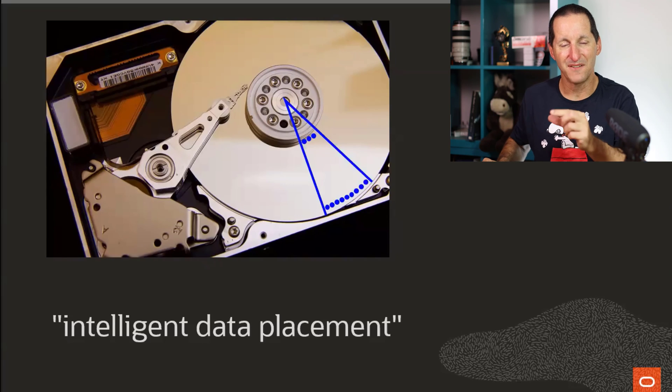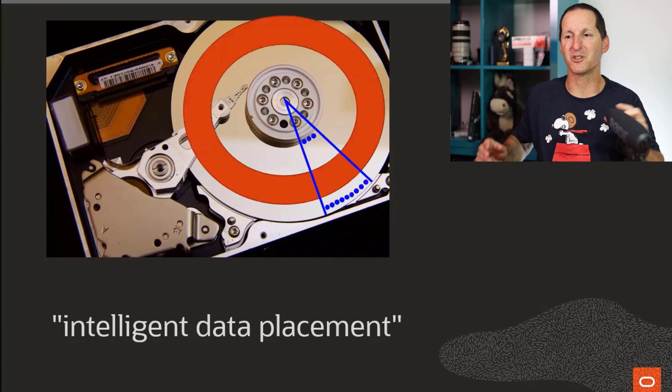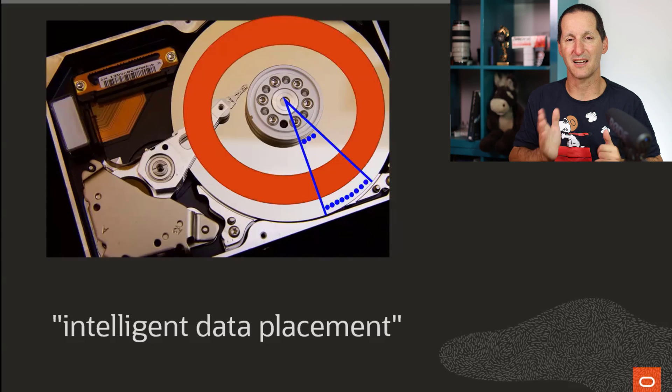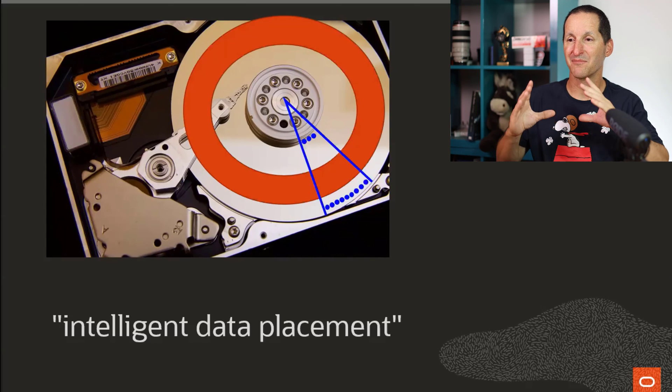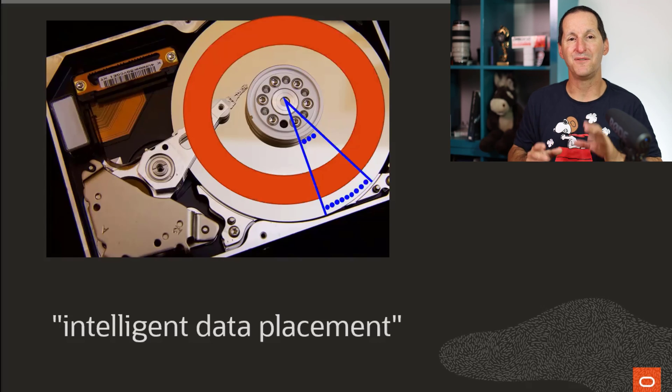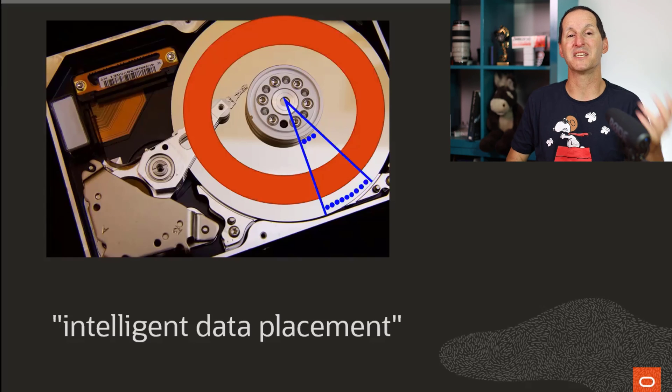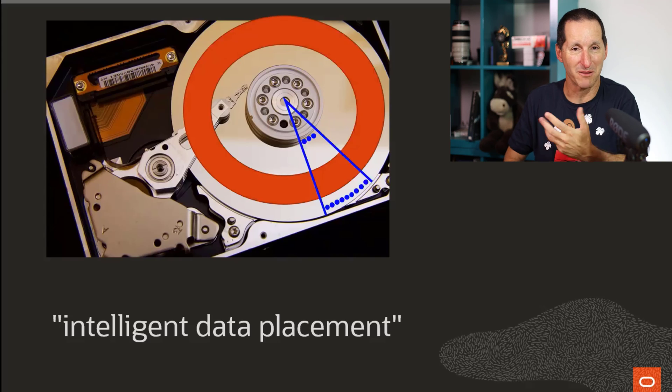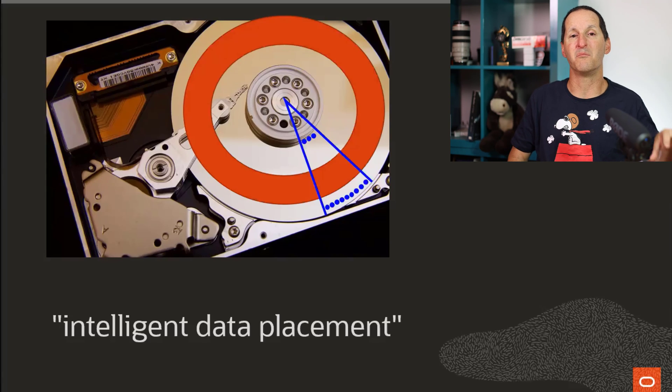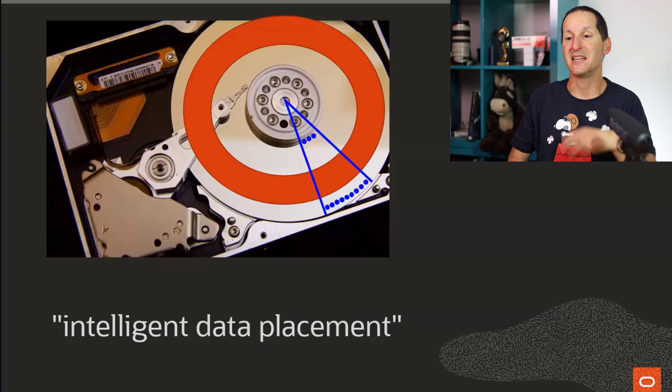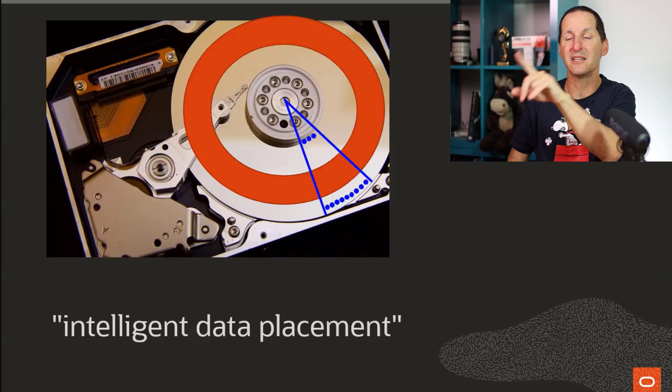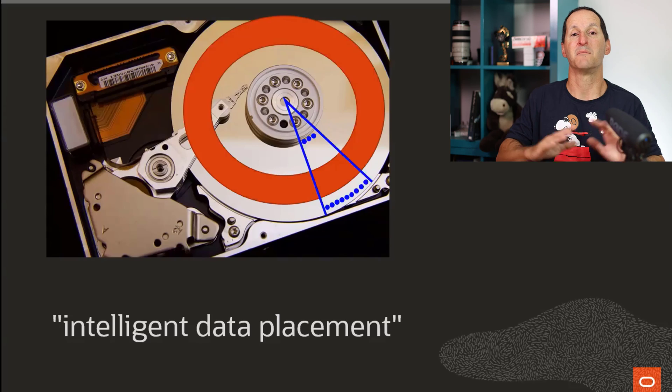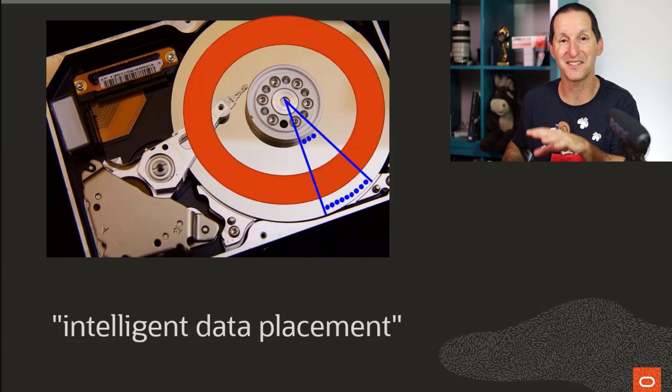In fact, the fastest is slightly in from there, because we have to take into what we call head movement timing as well. But typically, about where that red ring is, if you could put all your data there on a disk, you got the best performance. ASM automatic storage management had a facility where you could nominate, you say, I want my data to be placed in intelligent fashion, I only use that part of the disk and then bypass the rest. That sounds really cool.